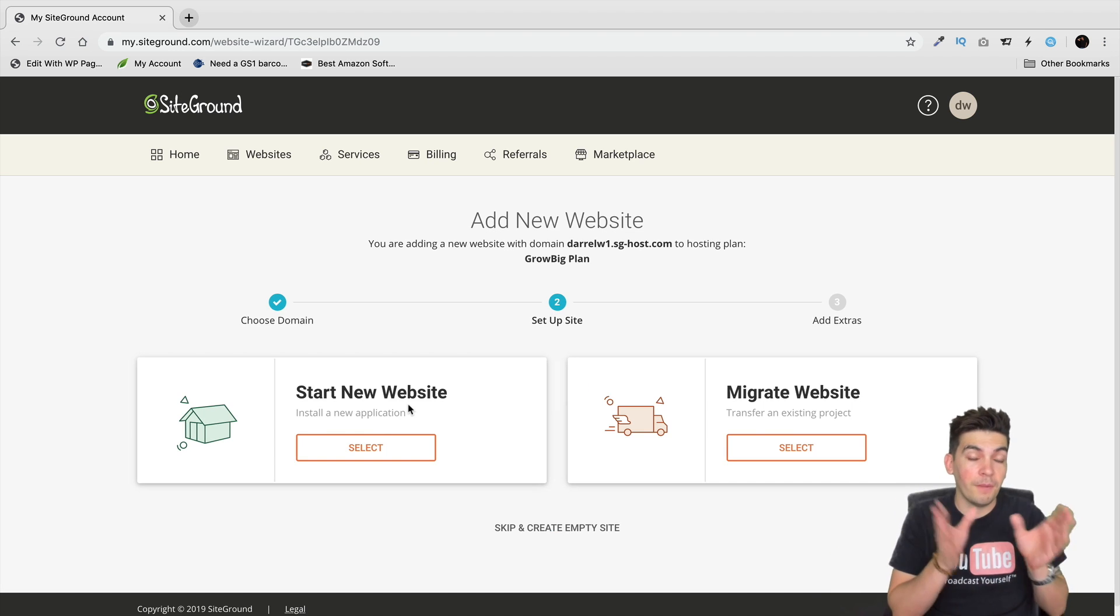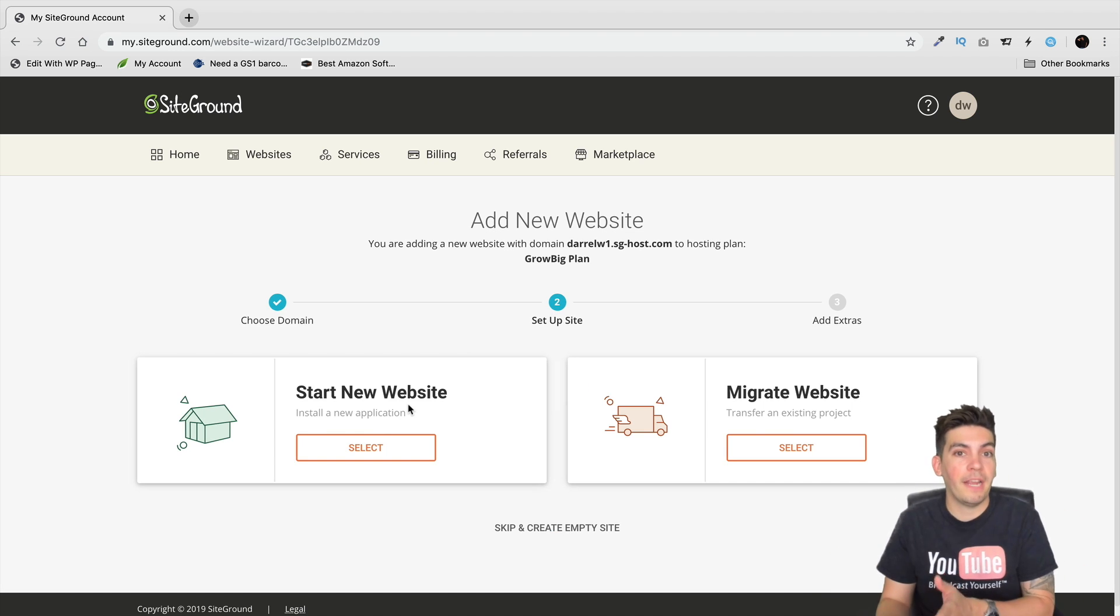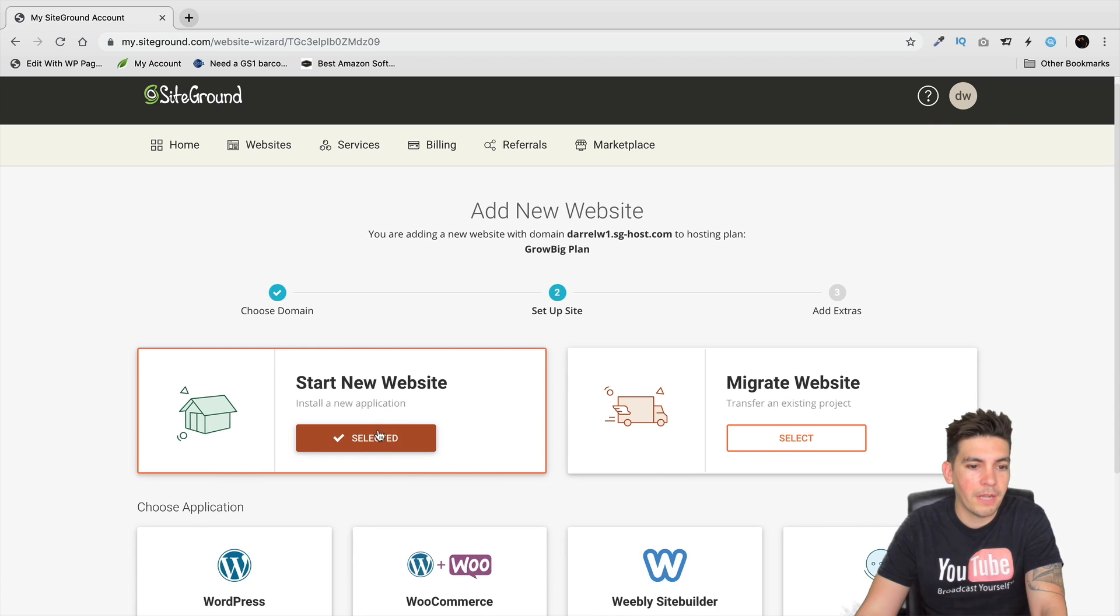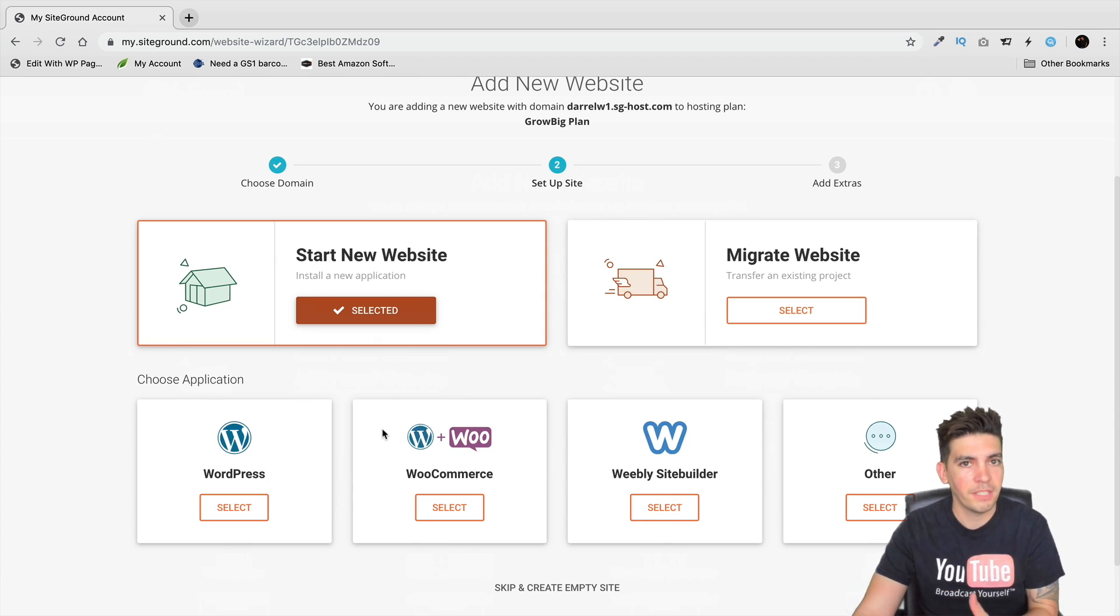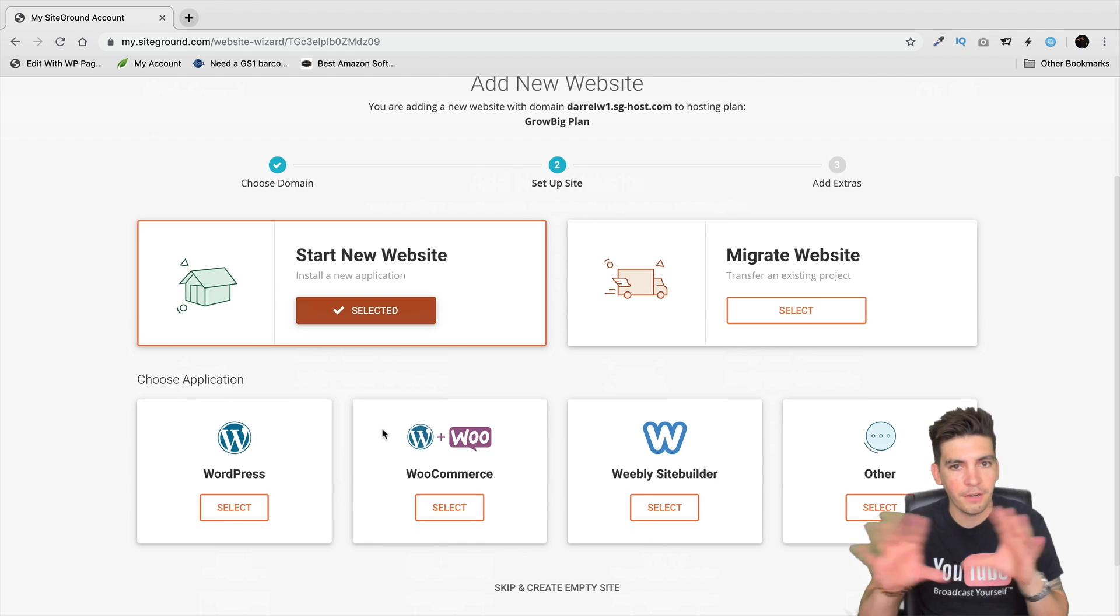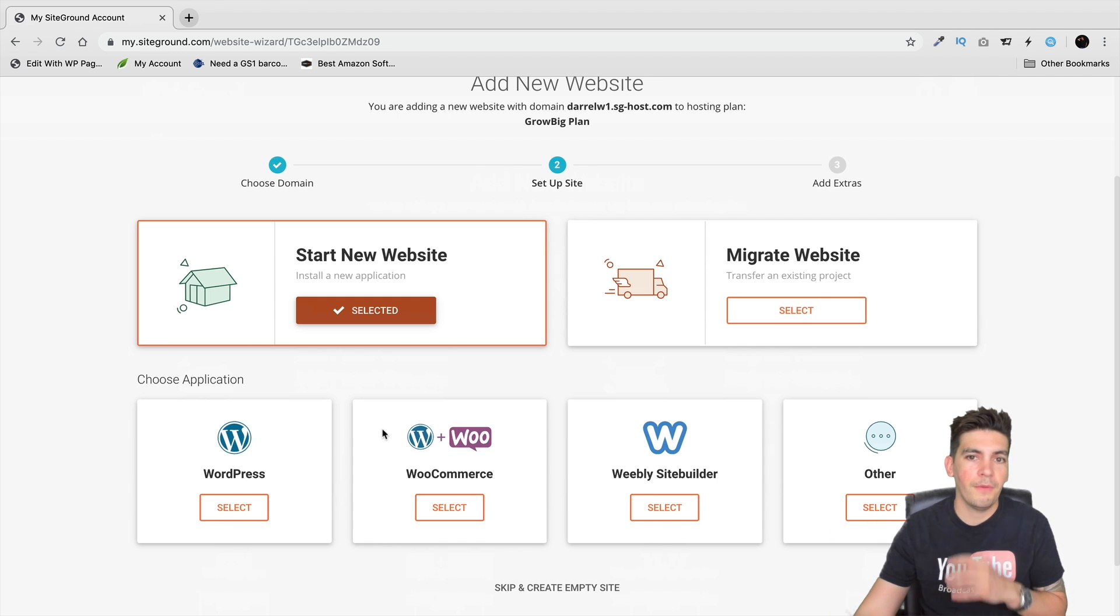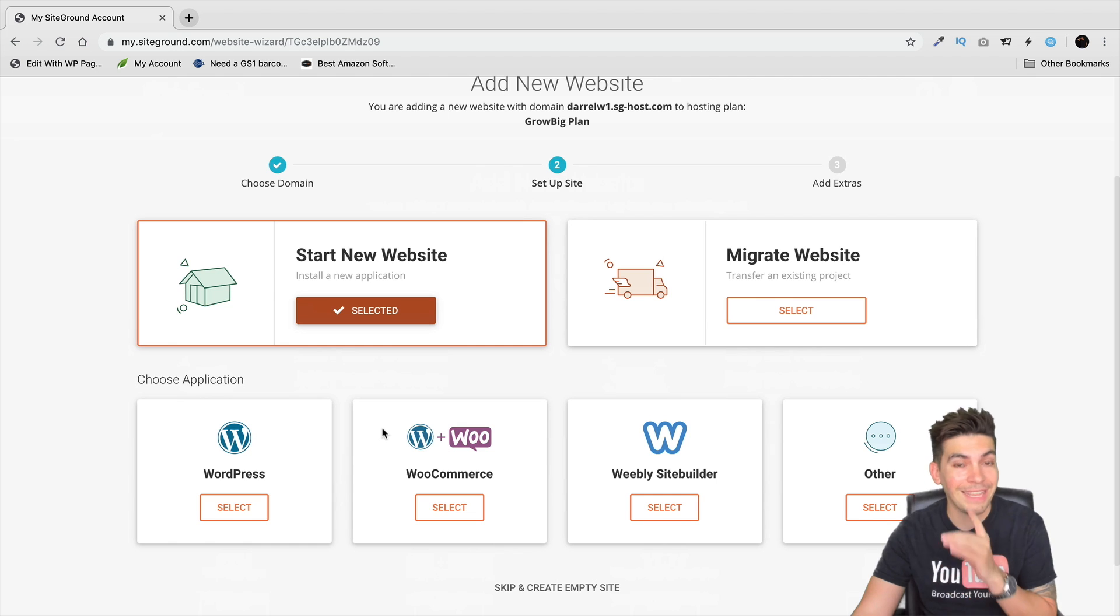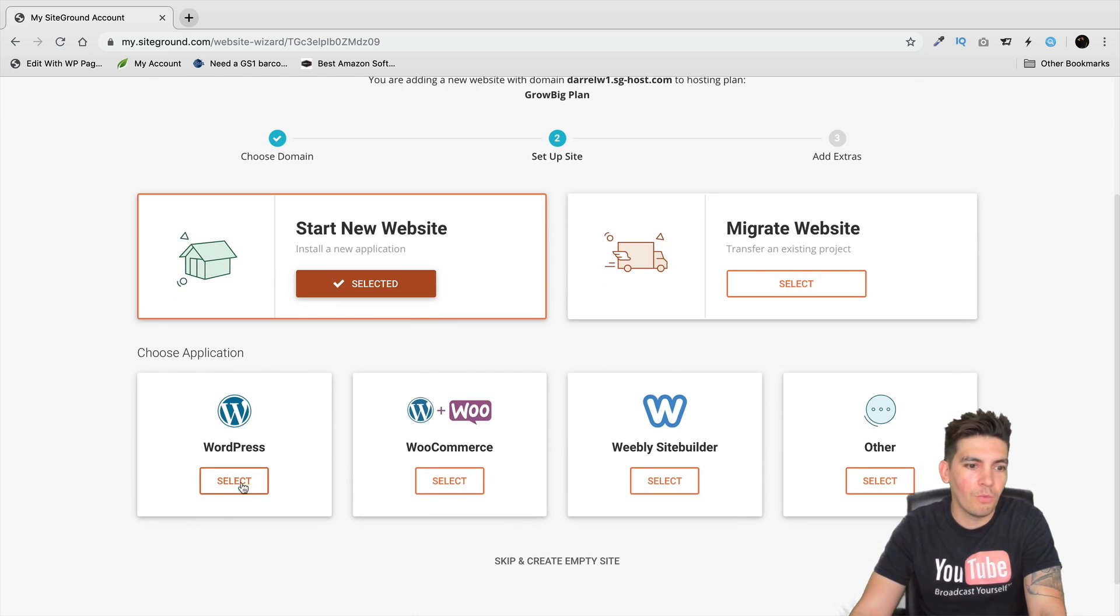You go to set up and it'll say start up a new website or migrate a website. So you're just going to click on start a new website. And personally I'm also going to talk about my personal feelings about their entire interface and what I think about it.